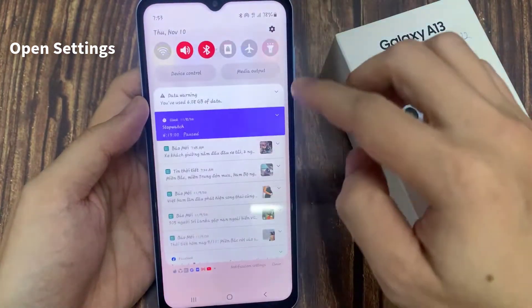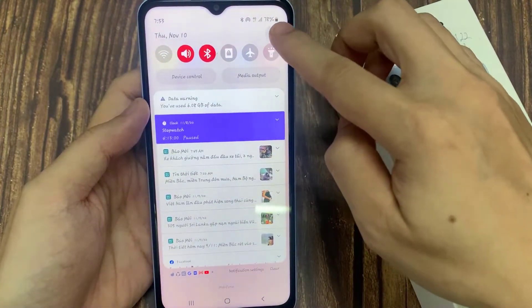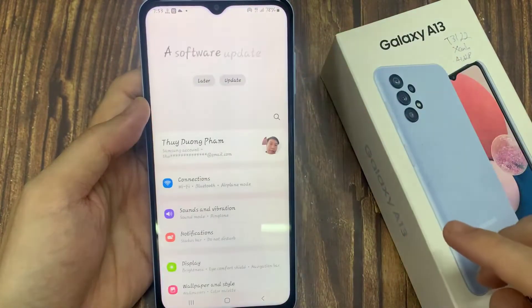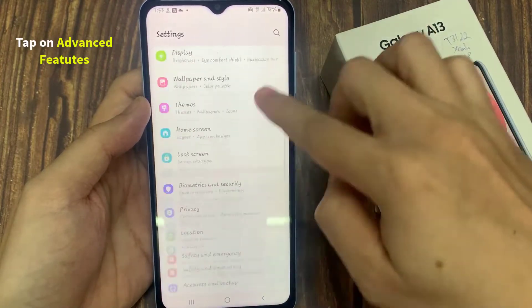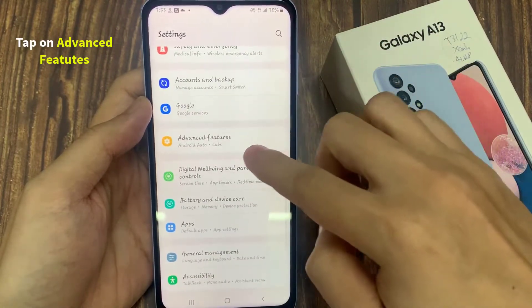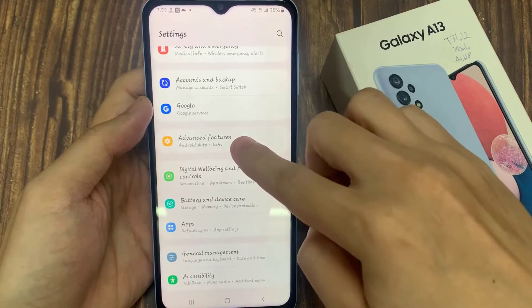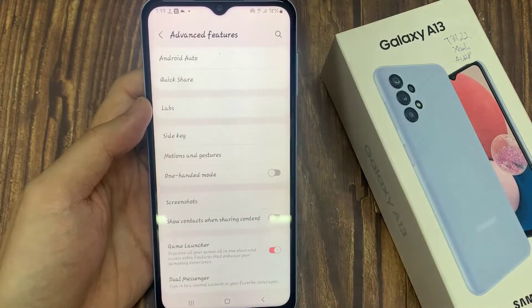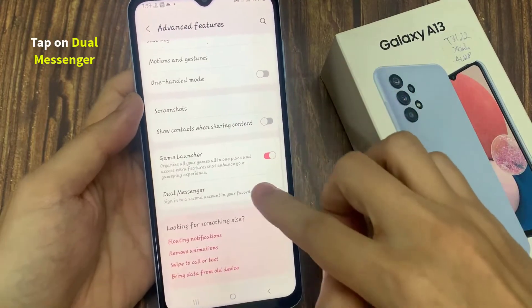Click on Advanced Features, and here select Dual Messenger.